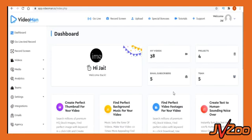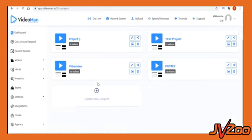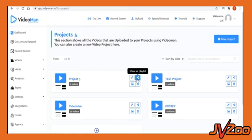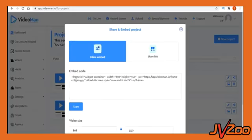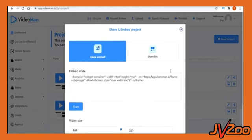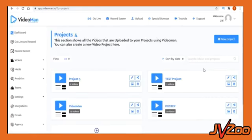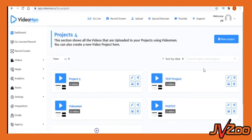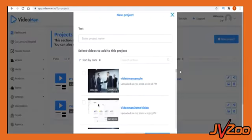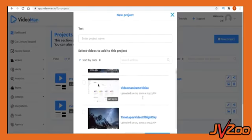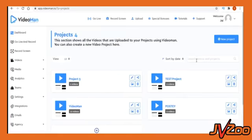VideoMan comes with unlimited videos hosting and allows you to organize and categorize your uploaded videos into different projects. Projects are just like collections or playlists that will arrange your selected videos into a single project. And you can share and embed this entire project as a playlist on your website or send it to anyone using a public link on the internet. So imagine VideoMan is not just a video hosting or streaming software, it also lets you create a video on the go.